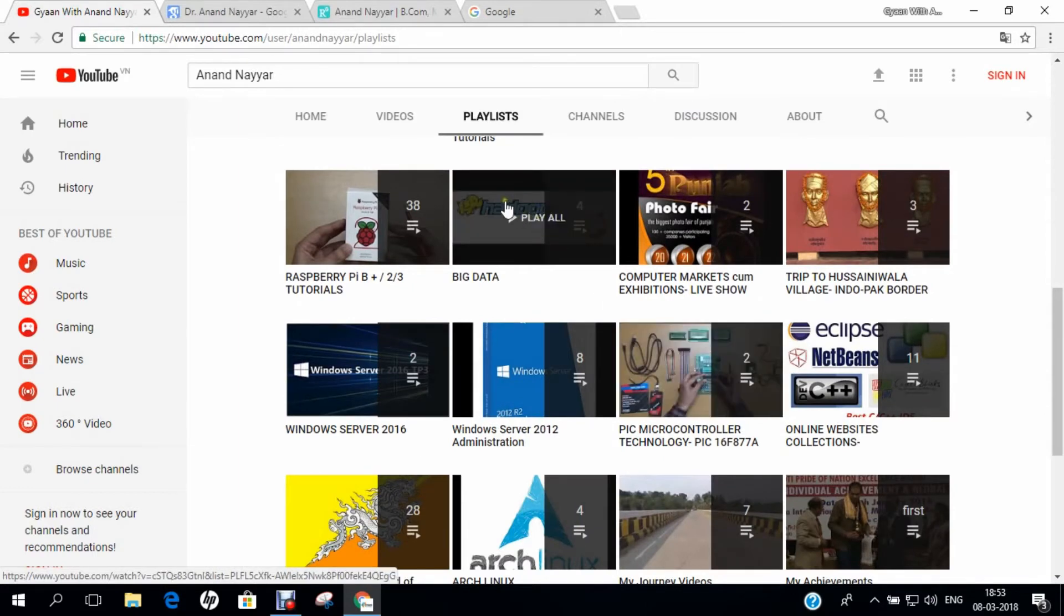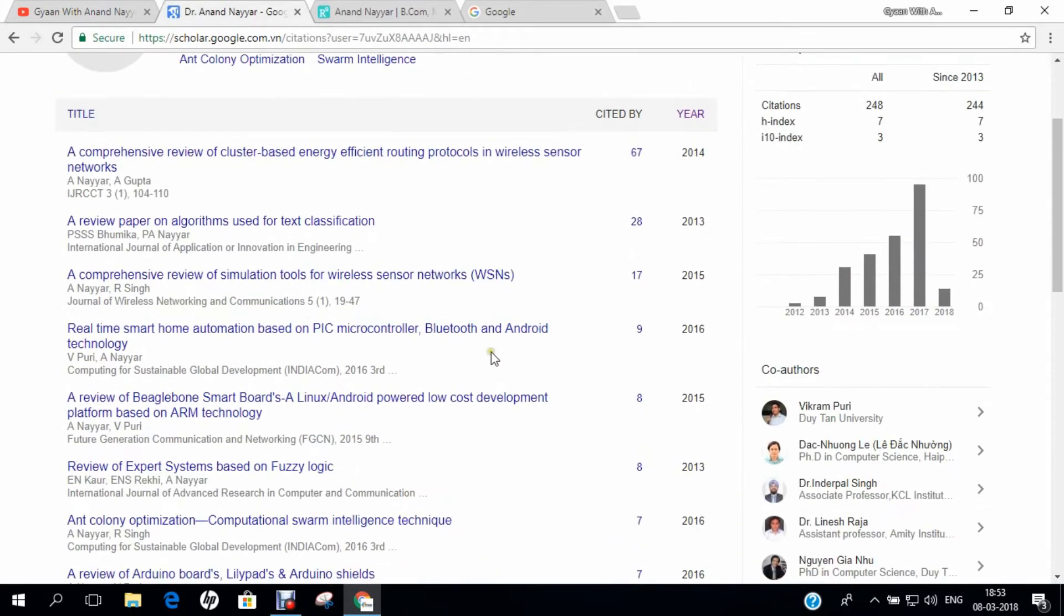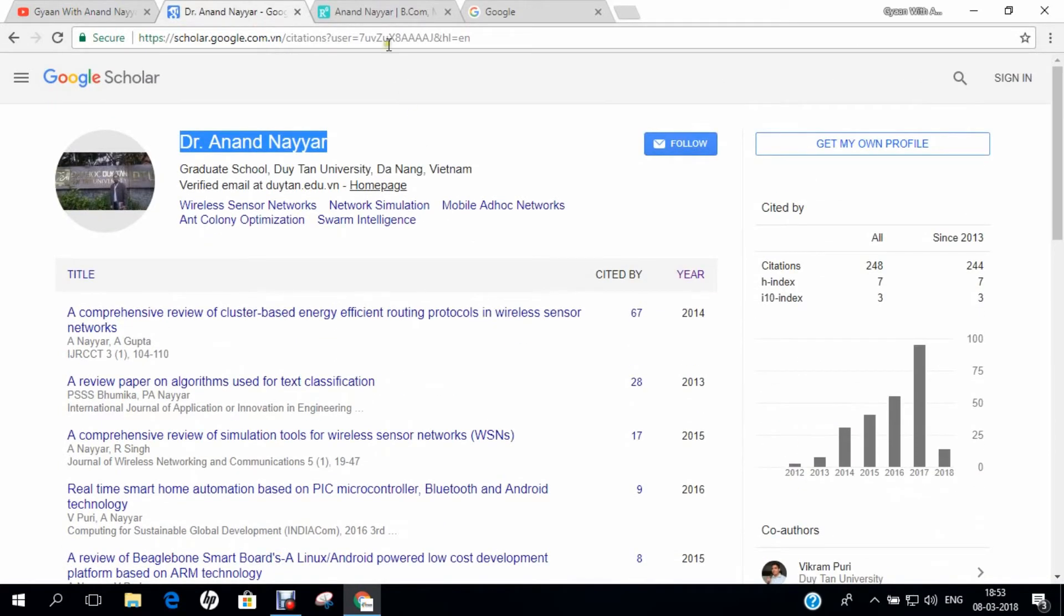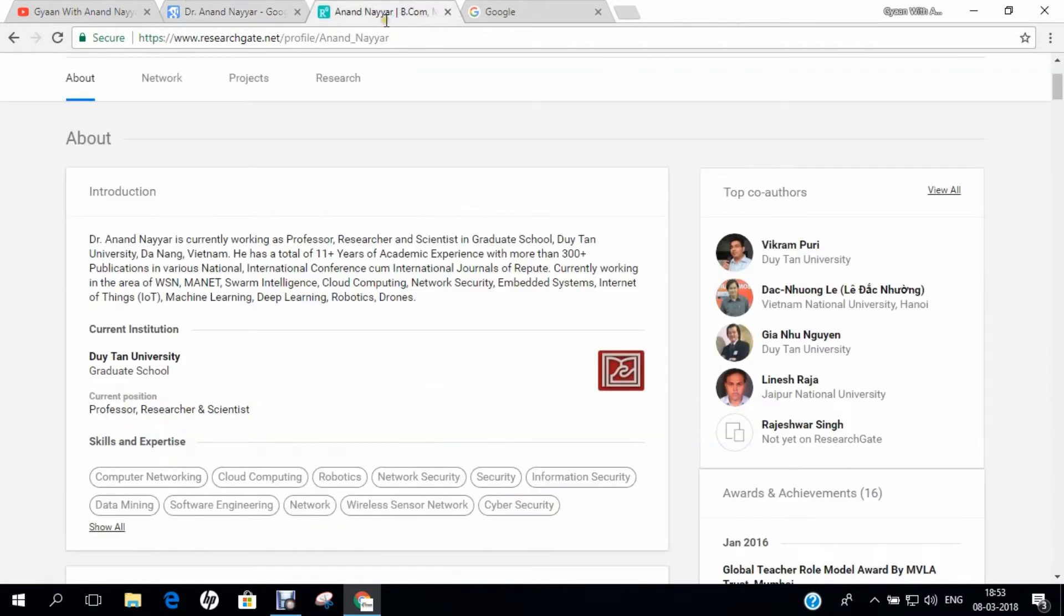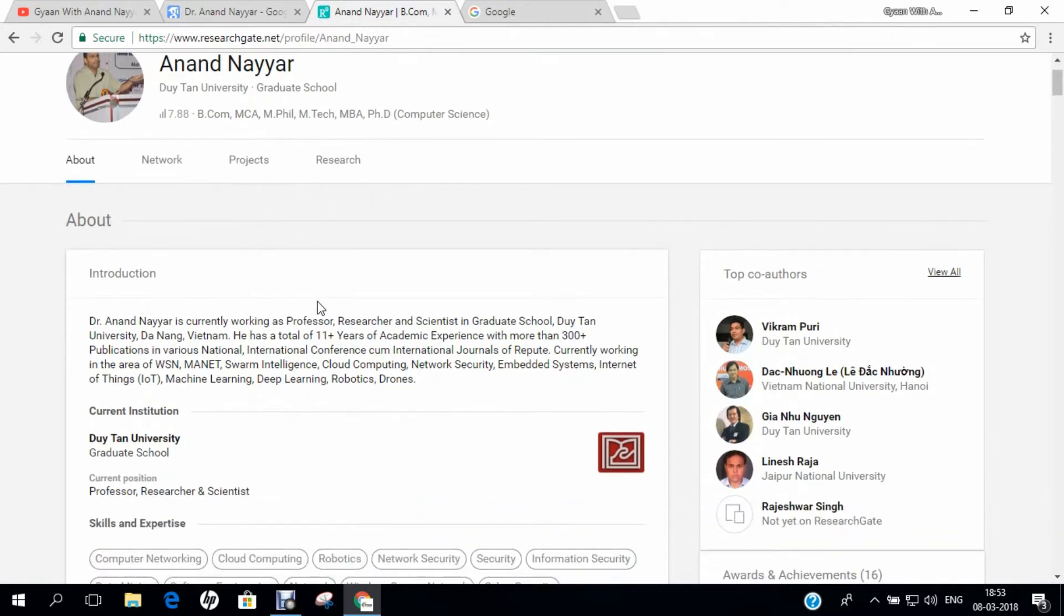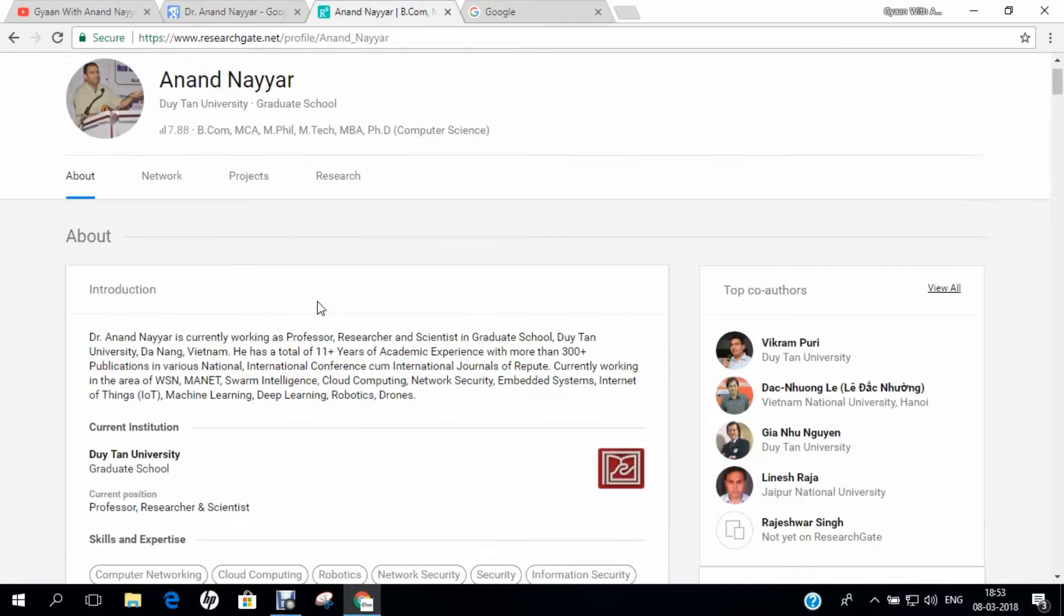If you want to know more about my research, you can go to Google Scholar and search my name Dr. Anand Nair and you can find all my research papers. Similarly, you can even go to researchgate.net and you can find my detailed profile and my level of research and all the coordinates of my current research scenarios.